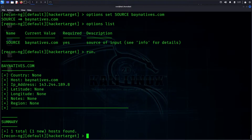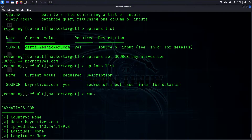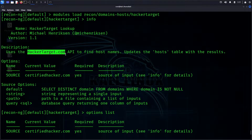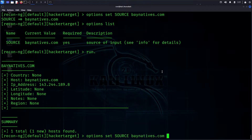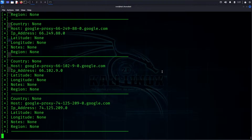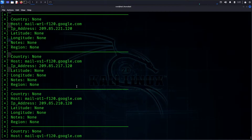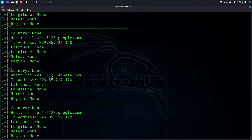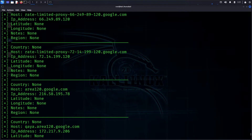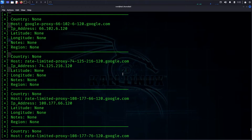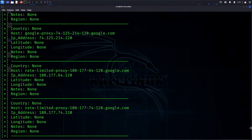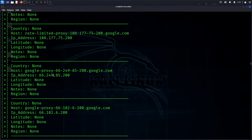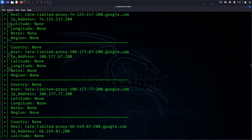After running the module, we get domain information — subdomains are returned. We can also search Google subdomains. For example, 'google.com' as suffix returns available subdomains. This shows the subdomain enumeration capability of the module.